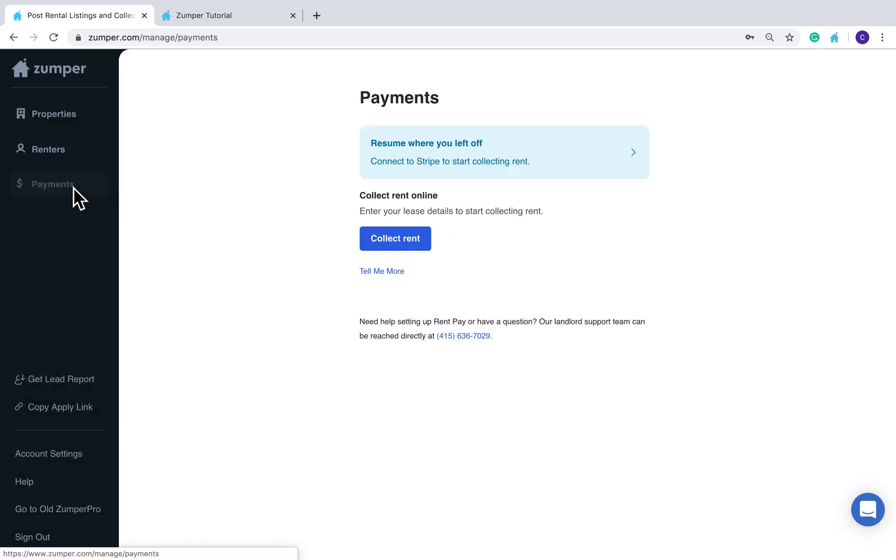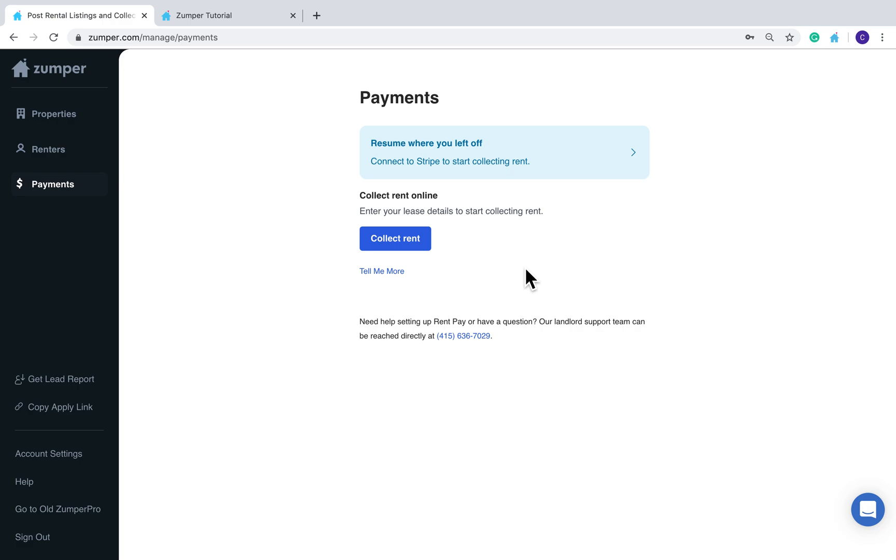Lastly is the Payments tab here. We're partnered with Stripe, and this is where you can create a schedule and tenants can pay you electronically without any of the burden. So we will notify tenants on your behalf, and tenants can also pay using AutoPay so that they don't have to think about paying you and it will automatically be transferred from their account to yours.